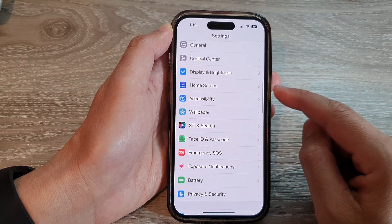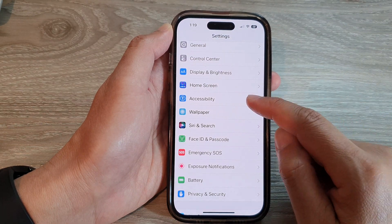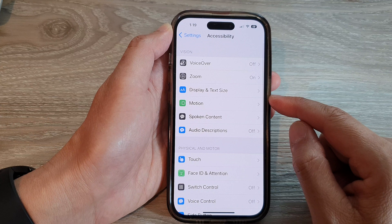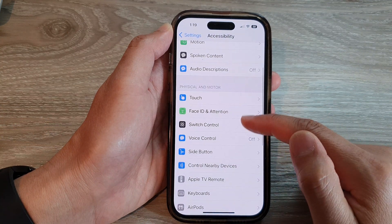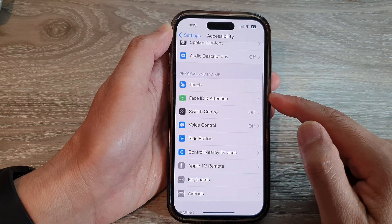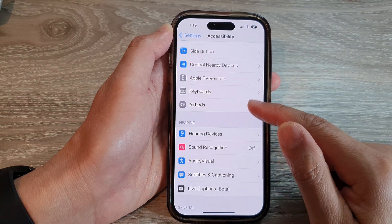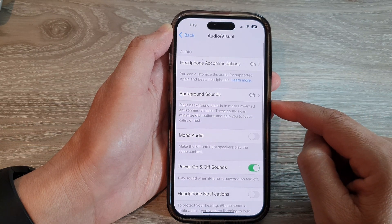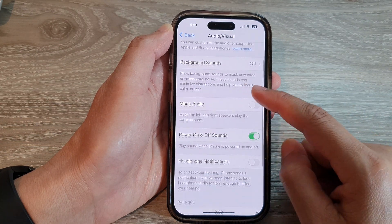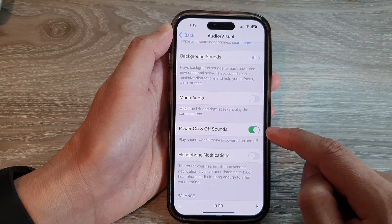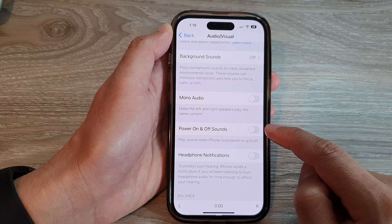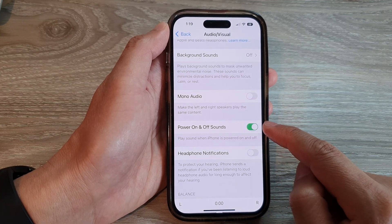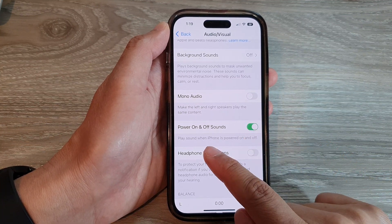In Settings, tap on Accessibility. Next, scroll down and tap on Audio/Visual. In there, tap on Power on and off sounds. Tap the toggle button to switch it off or switch it on to play sound when iPhone is powered on and off.